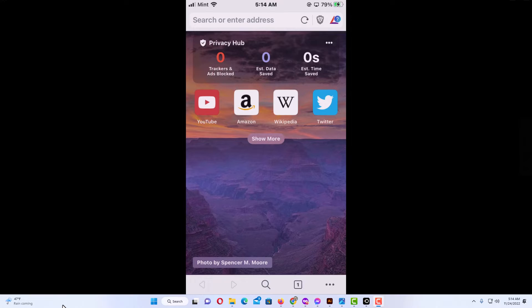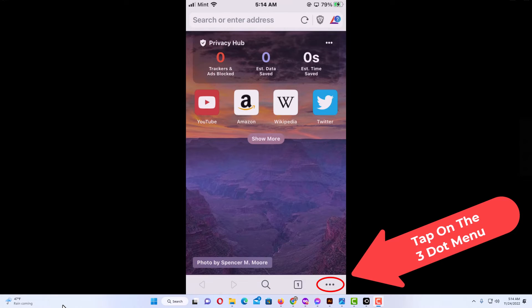To enable or disable JavaScript on the Brave web browser, the first thing you want to do is go down to the three dot hamburger menu and tap on that.